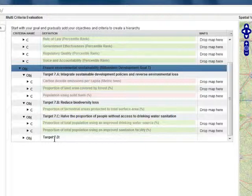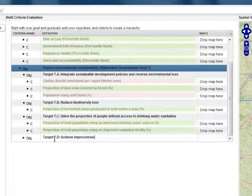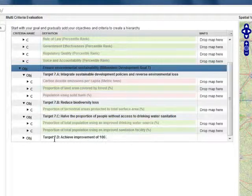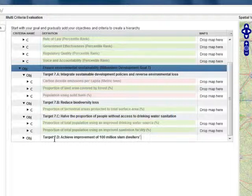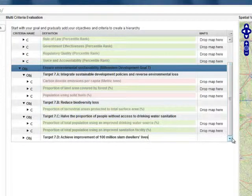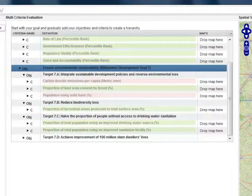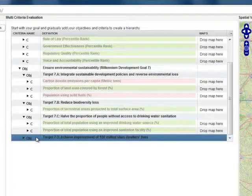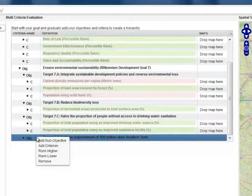Which is: Achieve Improvement of 100 Million Slum Dwellers' Lives.